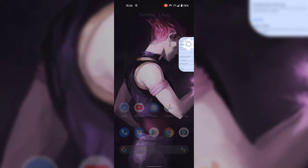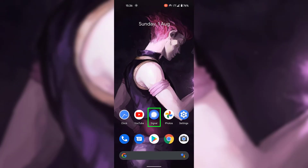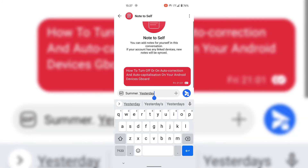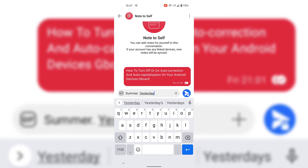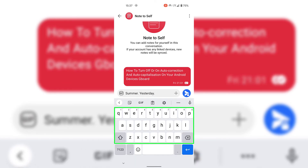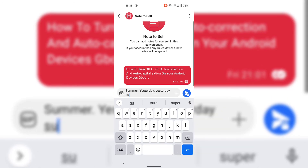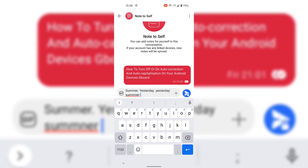I'm now going to exit out of my Gboard settings and tap on the Signal messaging app to be taken back to the conversation. With these two text correction features disabled, I'm first going to demonstrate auto capitalization — after tapping a full stop and space, you can see the letters on our keyboard are all left uncapitalized. If I type 'yesterday' it appears in small case, and if I type the word 'summer' incorrectly, you can see that the auto correction feature does not correct our misspelled word.